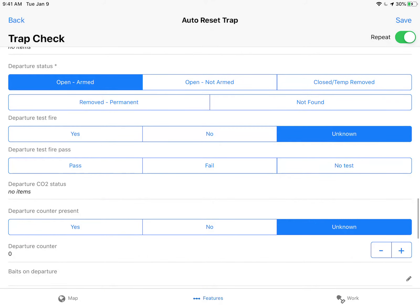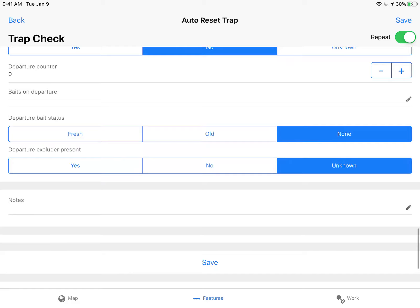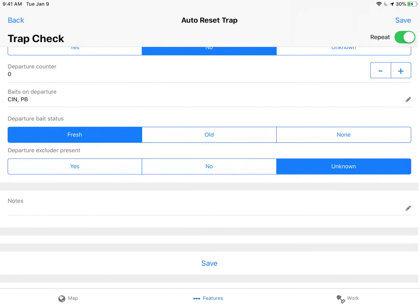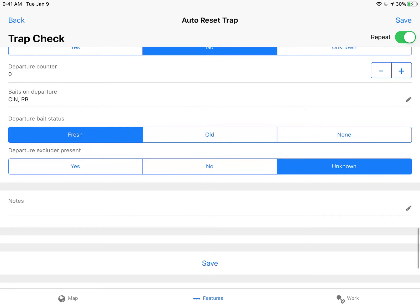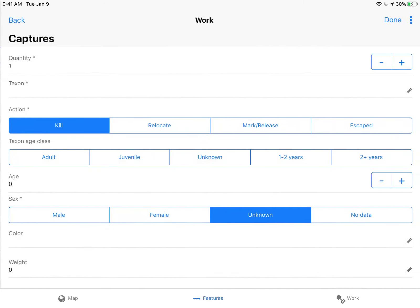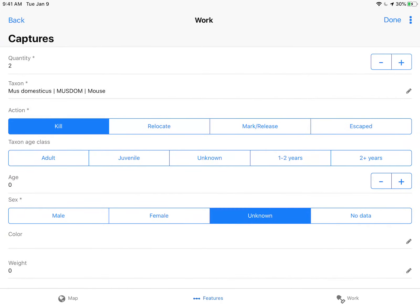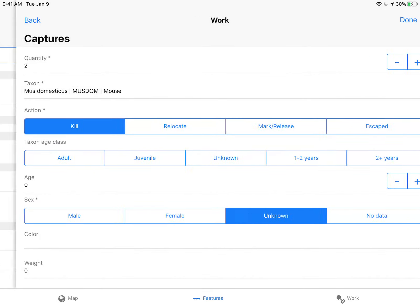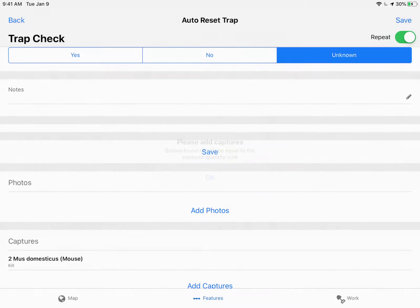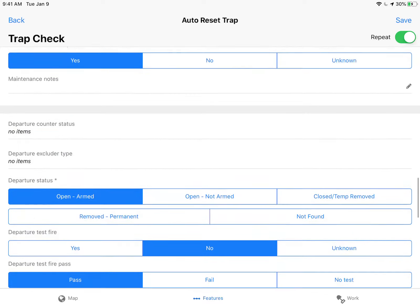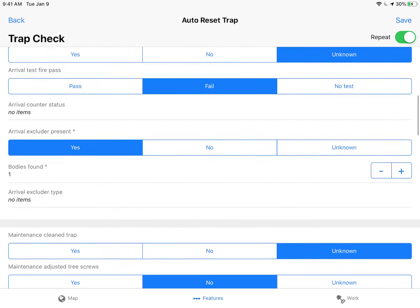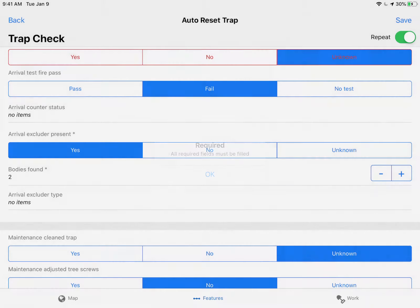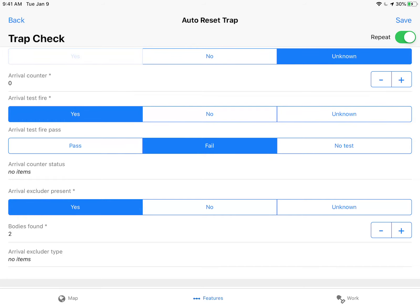First it's going to warn me about the fact that I put that I have captures. Save - telling me I need to put captures. So I scroll down to this capture section, put the number of captures. And now when I save, it's going to warn me that the number of captures should be equal to the sum of captures. That's because over here, for bodies found, I put one, so it should be two to match the number of captures. It's also warning me that I have fields that are not filled.